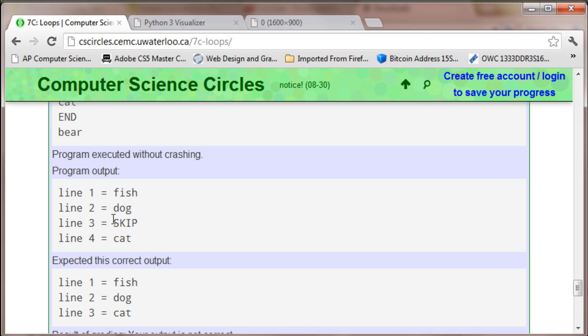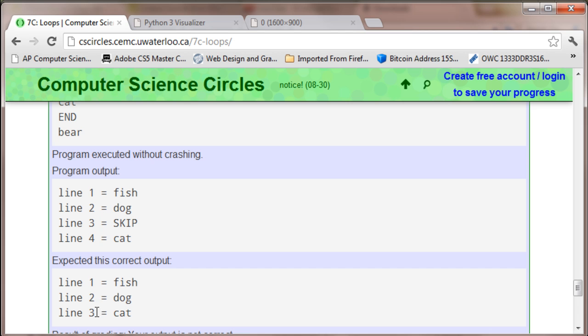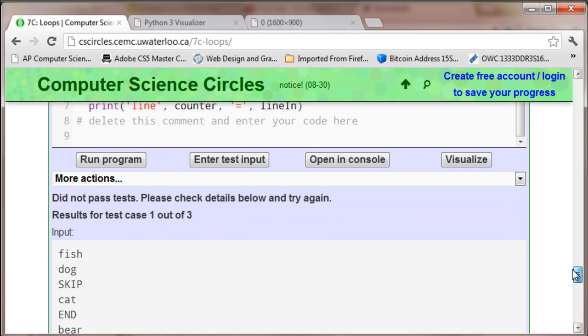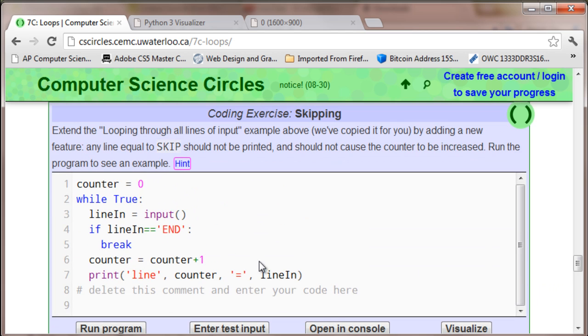If I just skip over this, if I just don't output skip, then you're going to run into the issue of it being 1, 2, and then 4 because 3 had been looped through. So we're going to have to worry about this counter as well. We don't just worry about printing out the line.